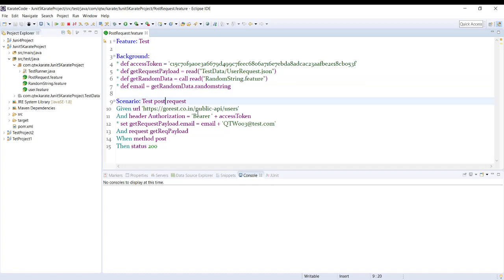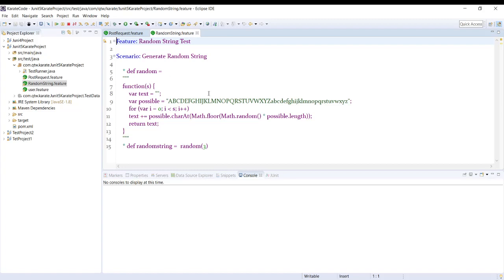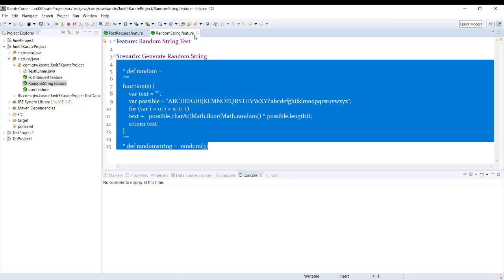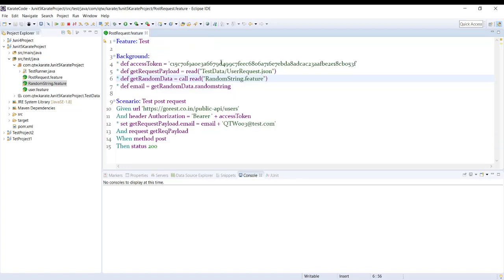Now in this video I'm going to show you how you can read the data from a feature file from multiple scenarios. In the previous video we had only one scenario and we were reading this and using it into this scenario. But now what I'm going to do is read the data from multiple scenarios from a single feature file.